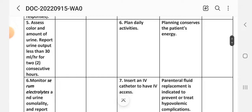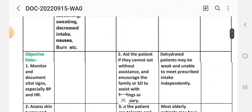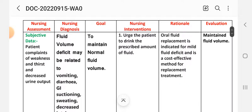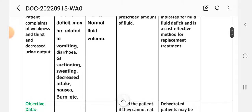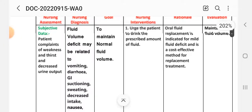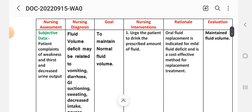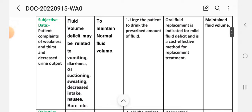On the basis of this data, we write the nursing diagnosis: fluid volume deficit related to vomiting, diarrhea, GI suctioning, sweating, decreased intake, nausea, or burns. Depending on the patient's condition — for example, a patient with vomiting — the diagnosis would be written as: fluid volume deficit related to vomiting. These are the possible risk factors or causes.